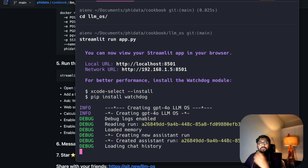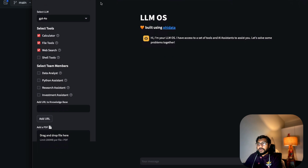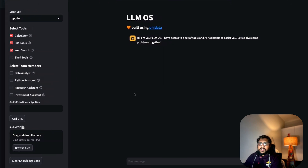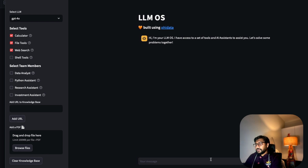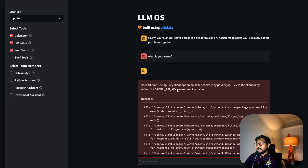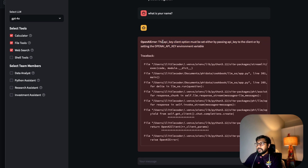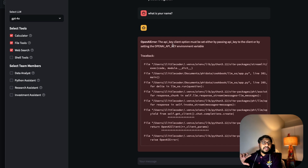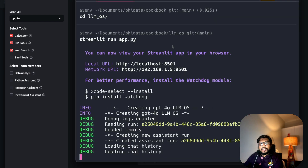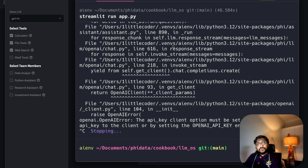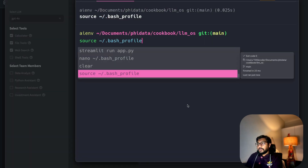The GPT-4o LLM OS is now running and you can see the debug information. Let's start with a very simple question — just say 'What is your name?' — and as you can see it says the environment variable is not set, meaning my OpenAI key isn't present. I need to go fix it in my bash profile and source it. Now let's run it again and say 'What is your name?' — and this time it works fine with no issue.